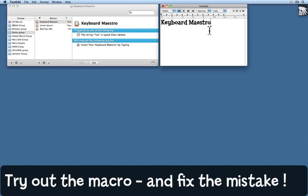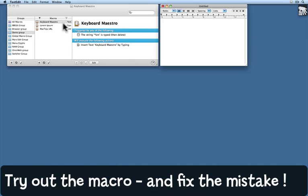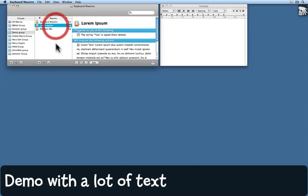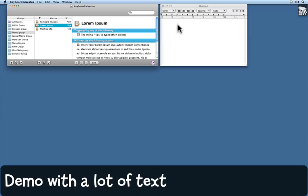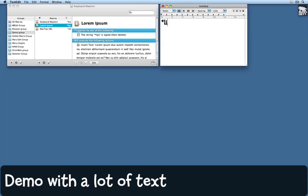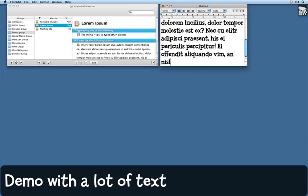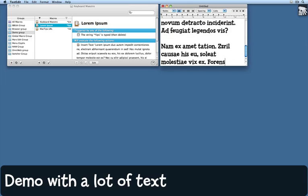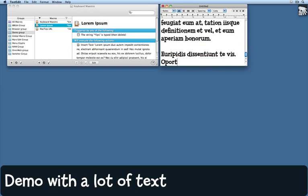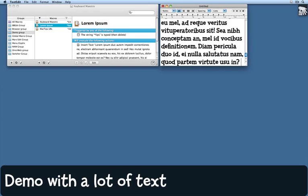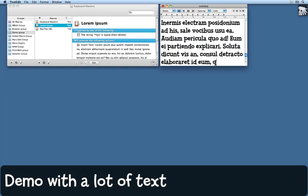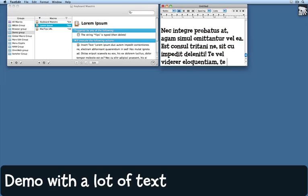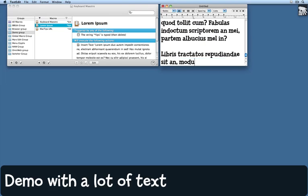I'll just select all and delete. That shows you how to insert a very small amount of text, but you can insert quite large amounts. Let me show you this macro here. I have a lorem ipsum macro. I just need to type star lips. So watch what happens when I do that star lips. And as you can see, that's typing a huge amount of text on my behalf.